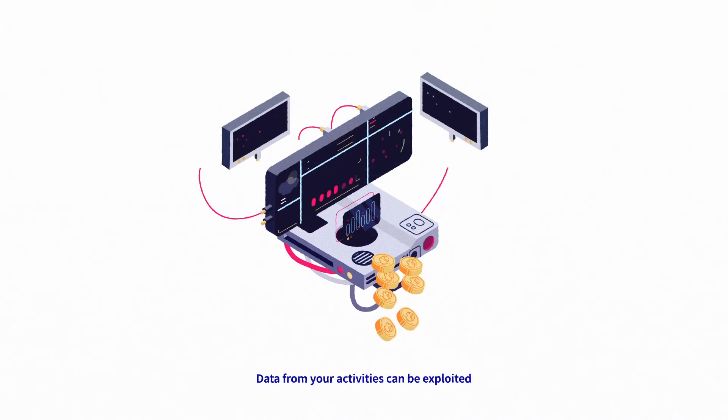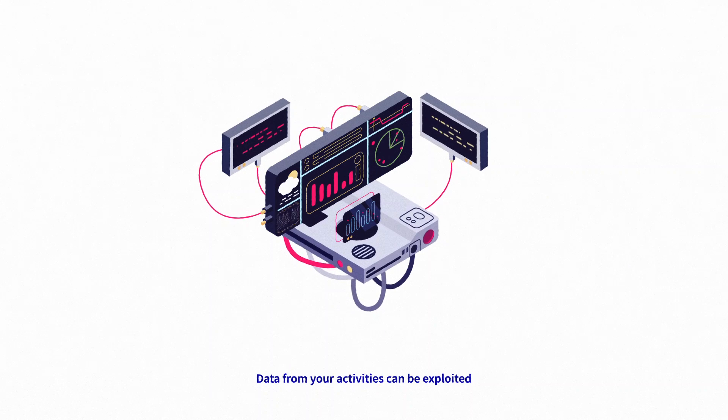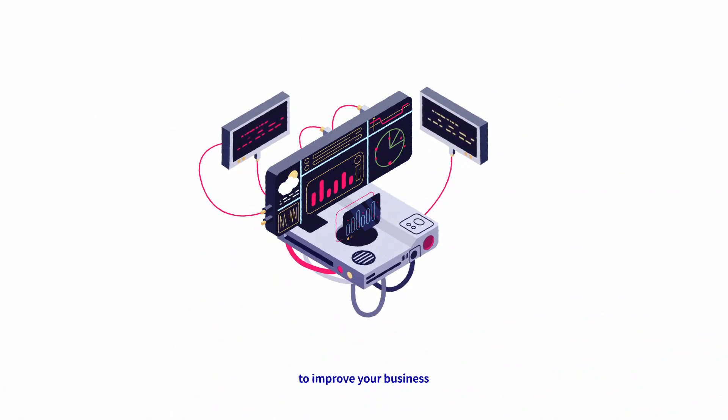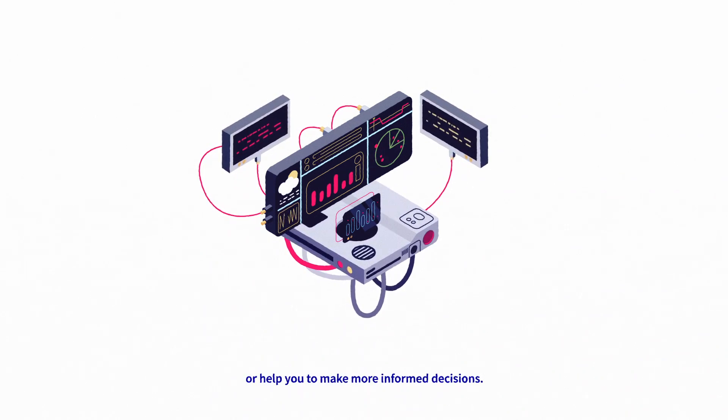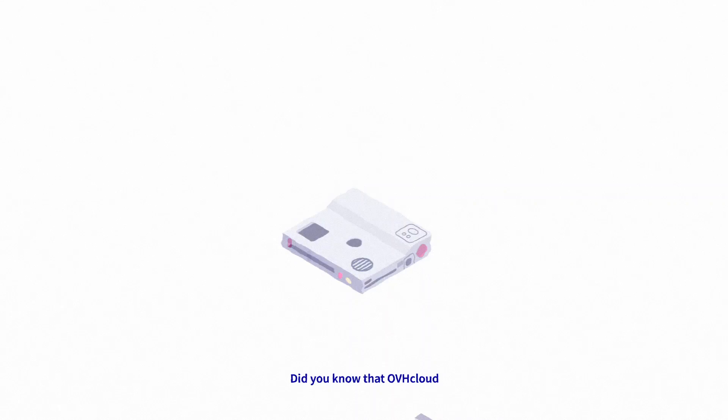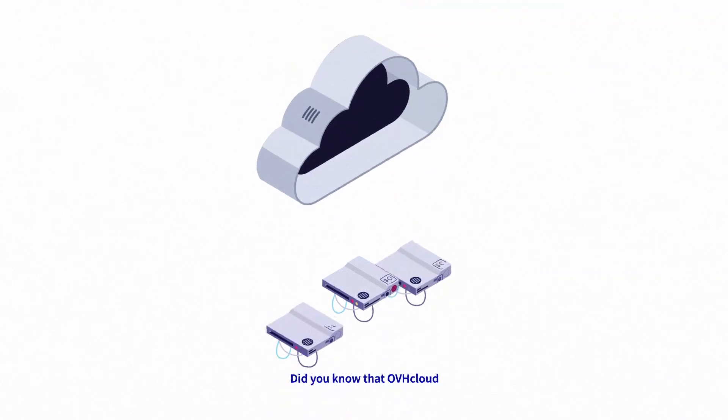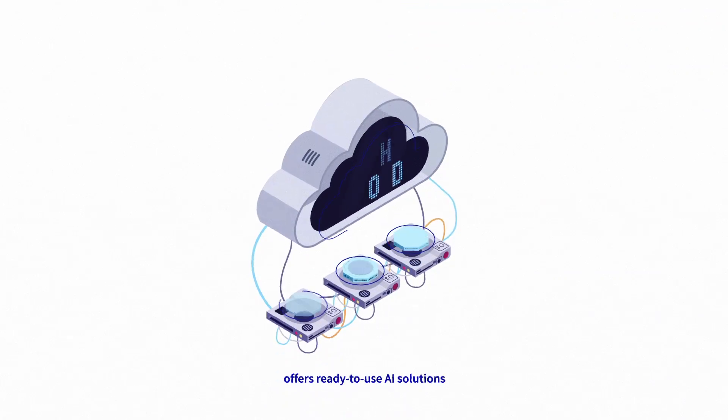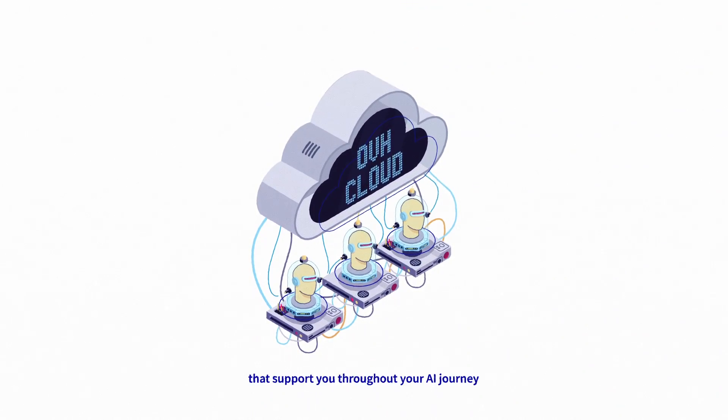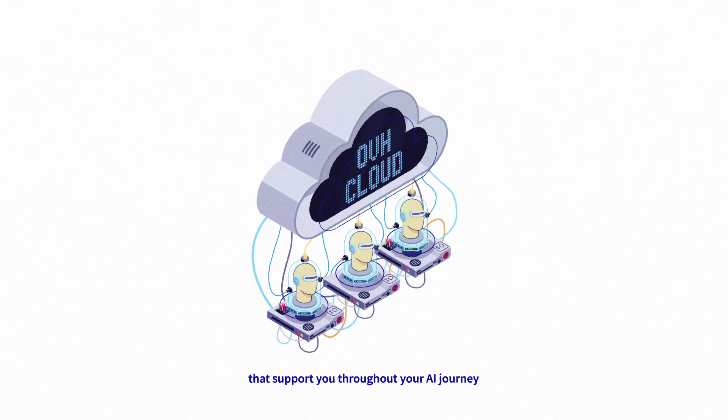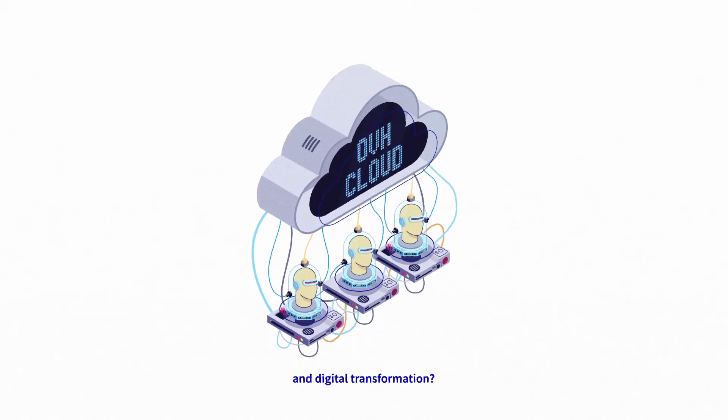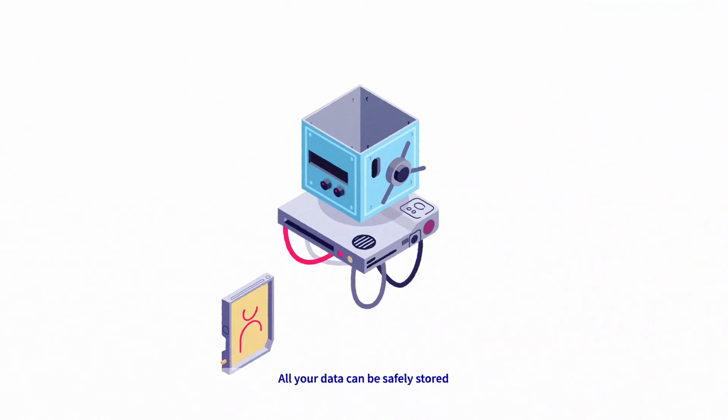Data from your activities can be exploited to improve your business or help you make more informed decisions. Did you know that OVHcloud offers ready-to-use AI solutions that support you throughout your AI journey and digital transformation?